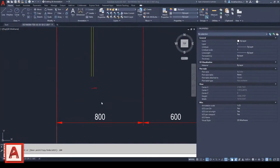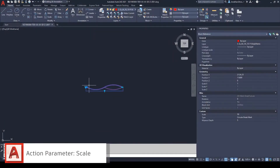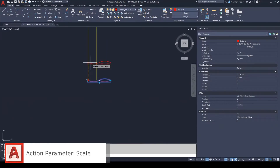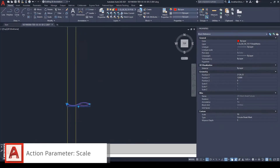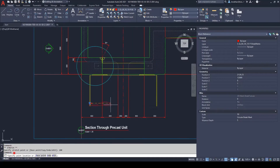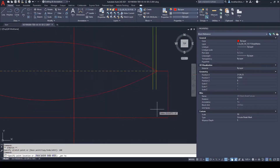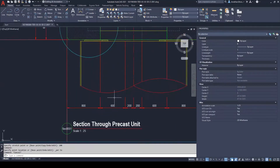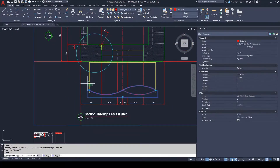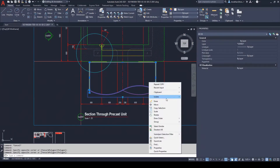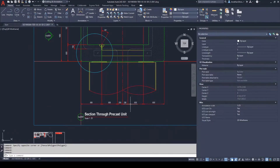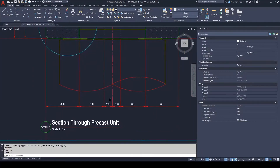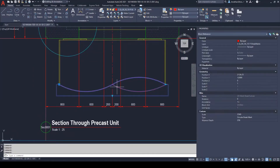By using the scale action parameter, users can easily scale objects and symbols using a reference node inside of the block. This workflow enables users to efficiently and accurately scale objects between two points or scale the object by numerical value. Its application in regards to civil and structural engineering could be for blocks containing symbols representing items that change in size, such as break line indicators and doors or windows.